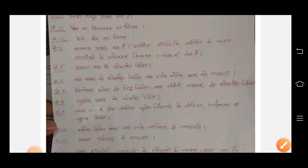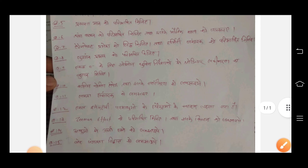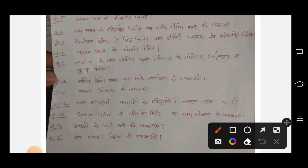Question number 9 is related to Schrödinger. Question number 11 and question number 13 and question number 14 are also included.